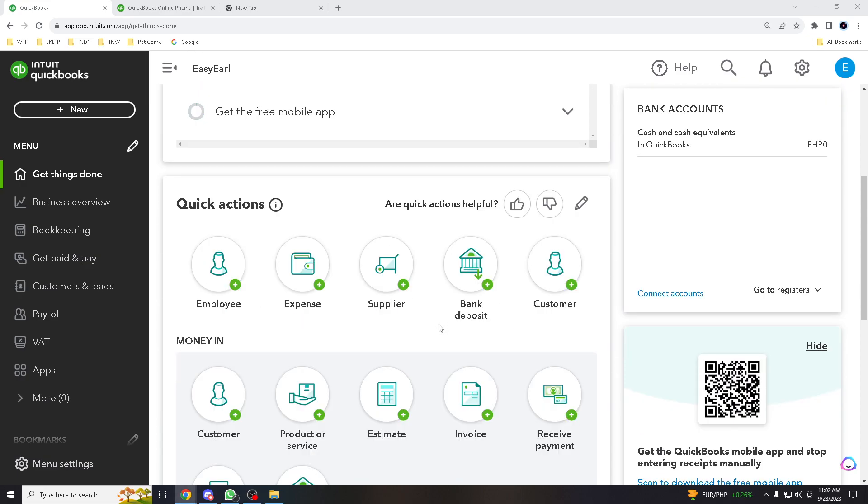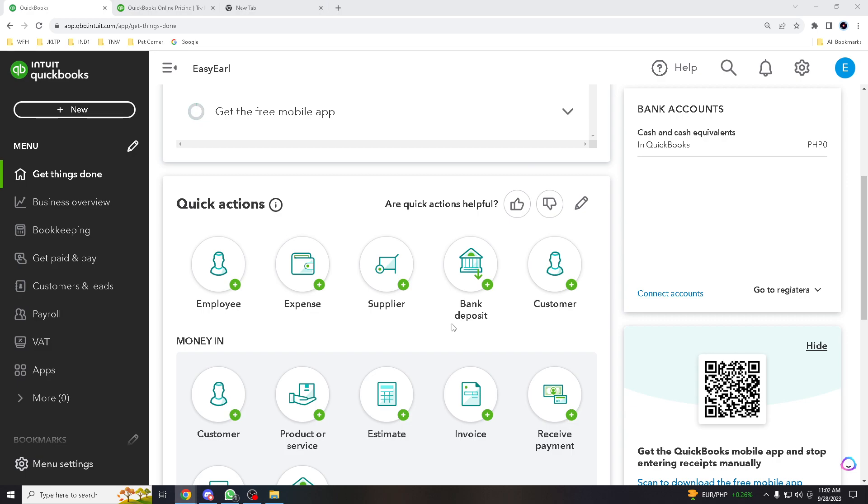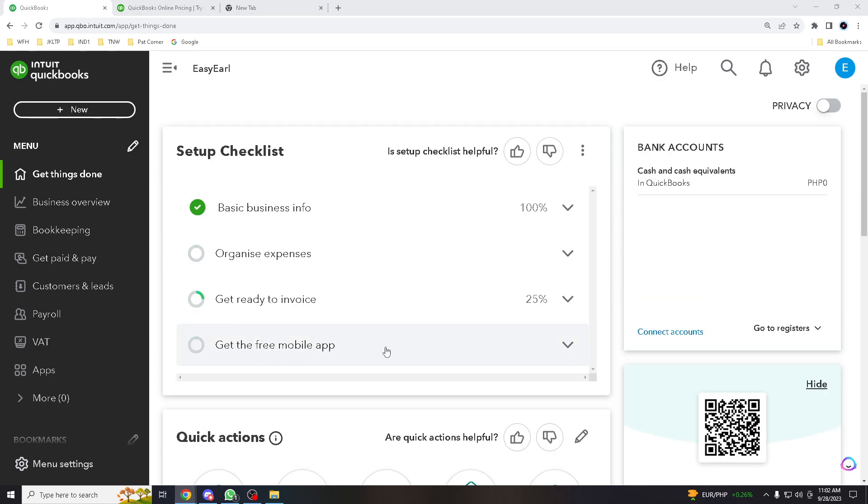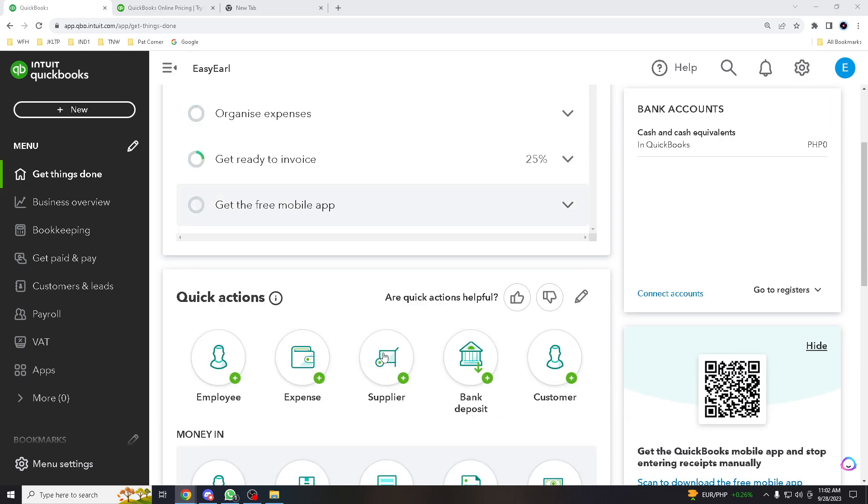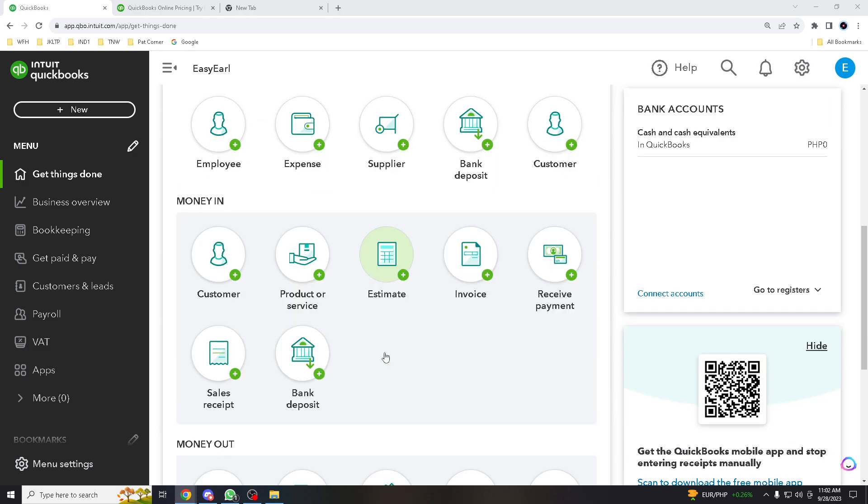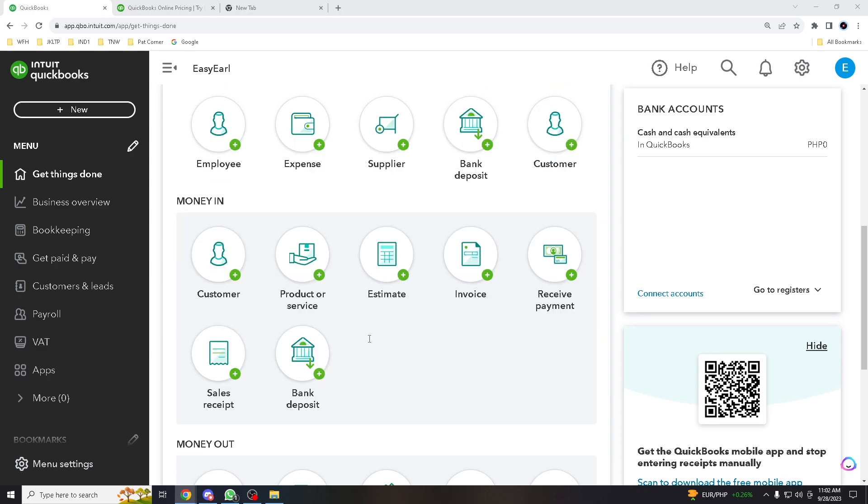Hey there, QuickBooks users. Hope you're all doing great today. We've got a special tutorial that would be handy for business owners or accountants who need to manage multiple companies or entities within the QuickBooks Online platform. I'm very excited to show you how to add another company to your QuickBooks Online account.